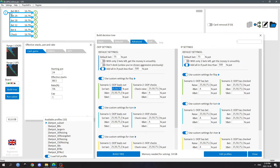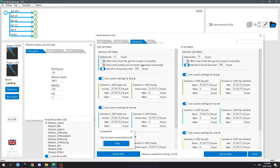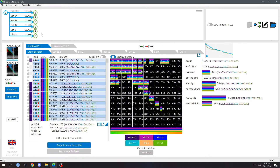The first tip has to do with pruning the betting abstractions that you end up generating for your solver. So if I enter a whole bunch of bet sizings in different spots here, when you build the tree, you end up with a bunch of branches that you don't really want to give to the solver.